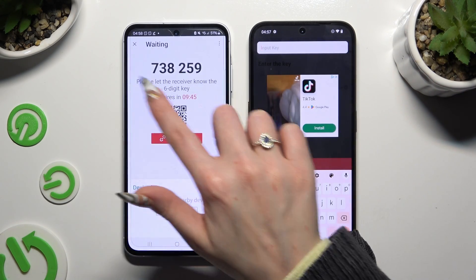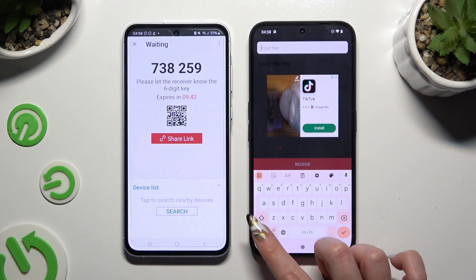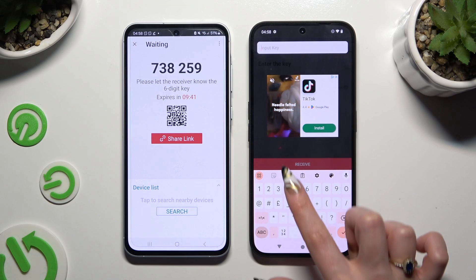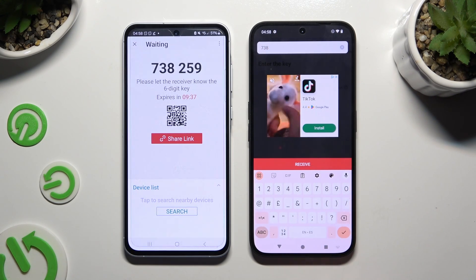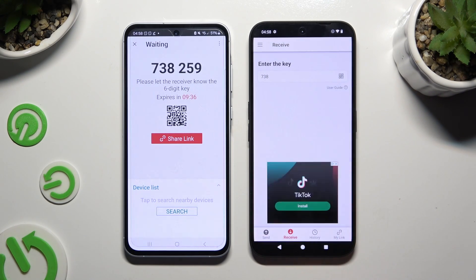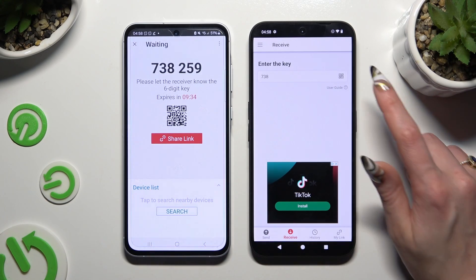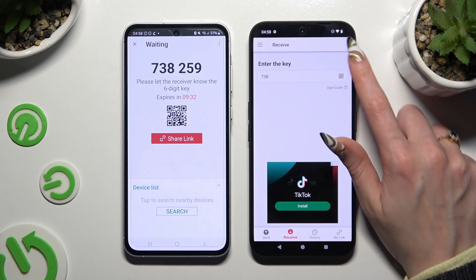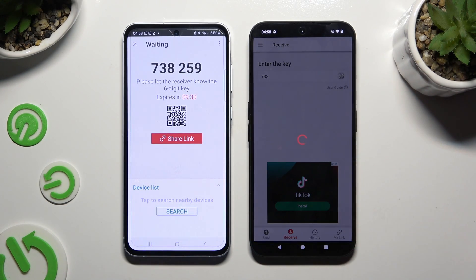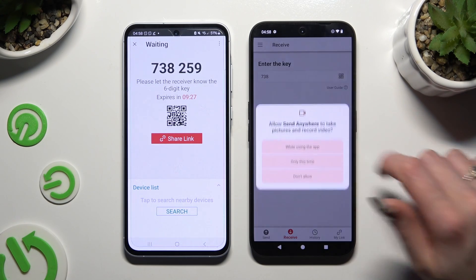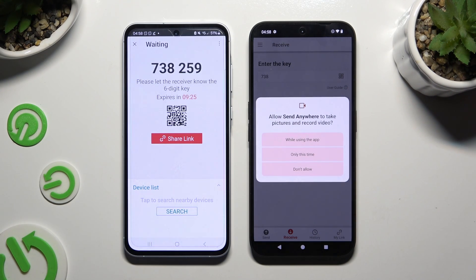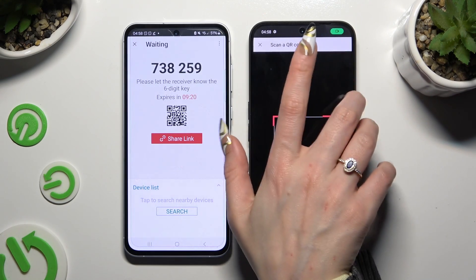Copy all of those numbers and tap the Receive button to connect. If you want to scan the QR code instead, tap the scanning icon above the user guide, allow camera access in the popup, and point it at the code.